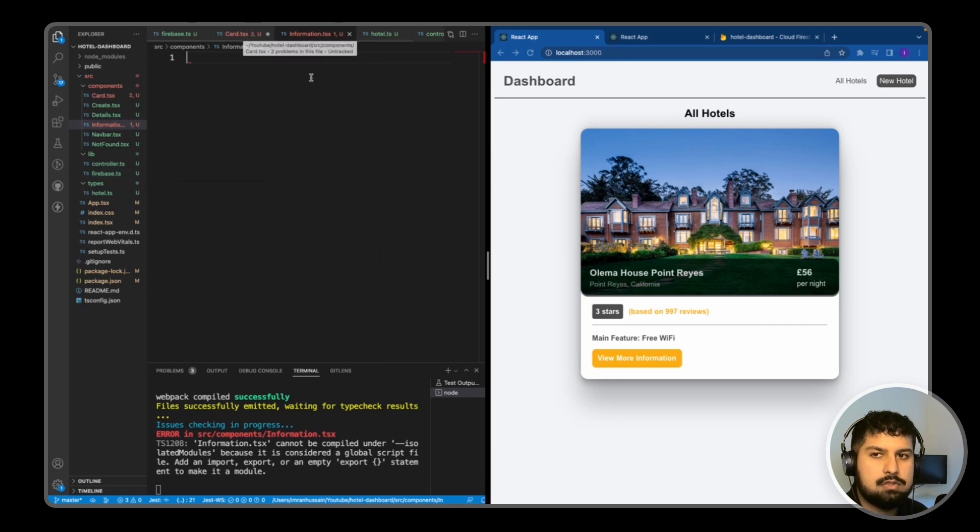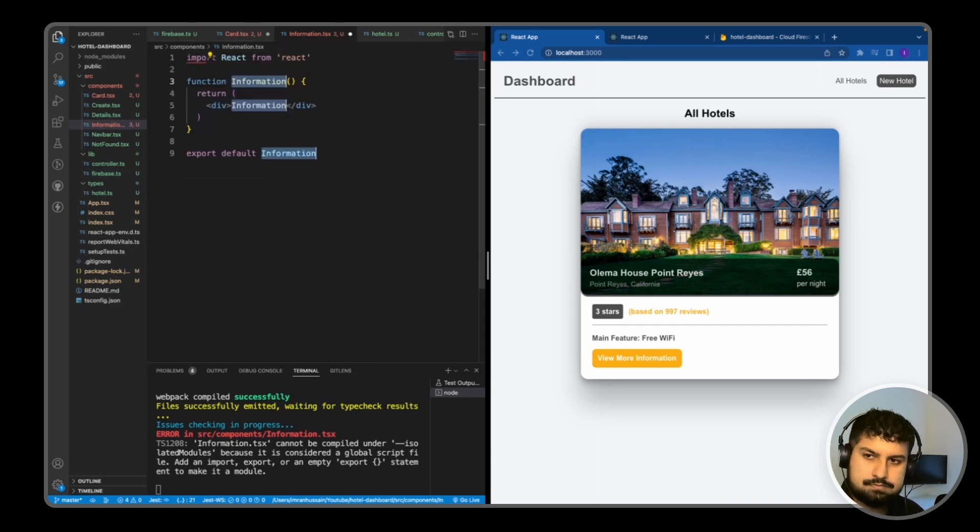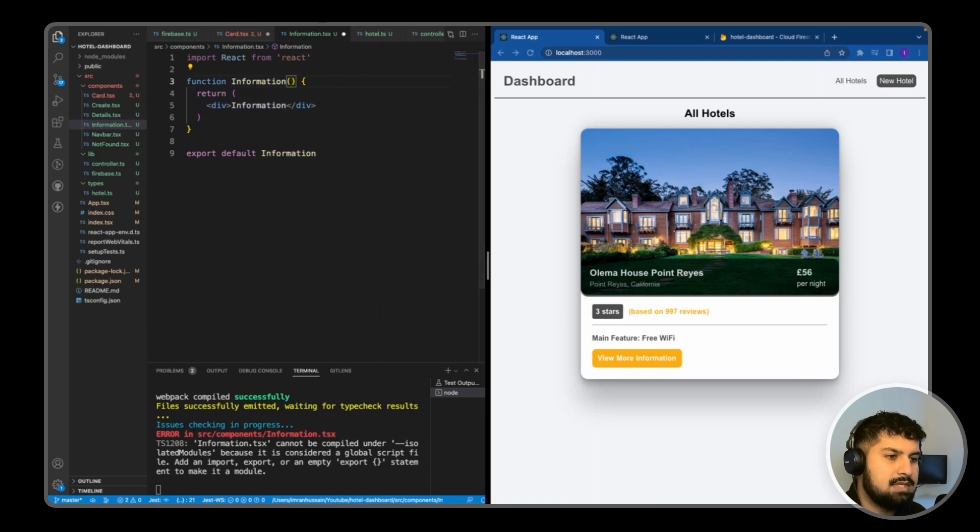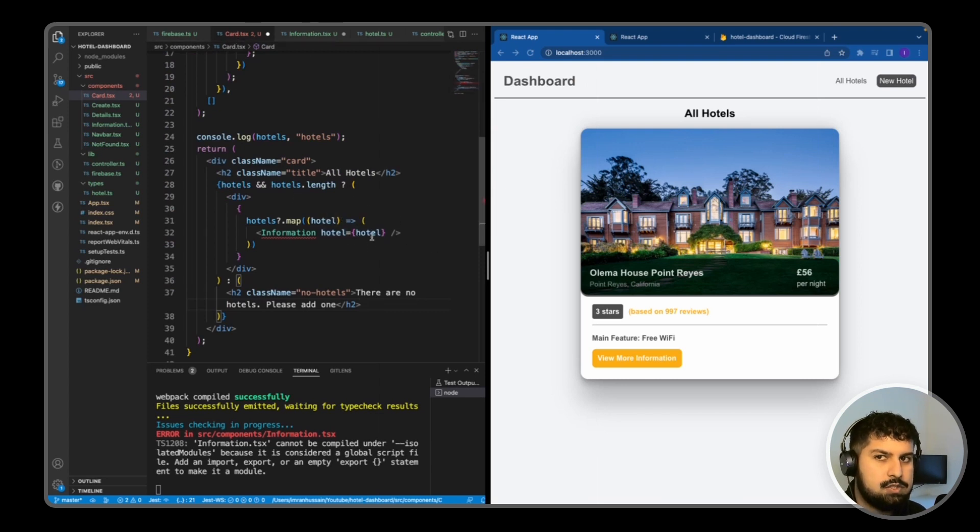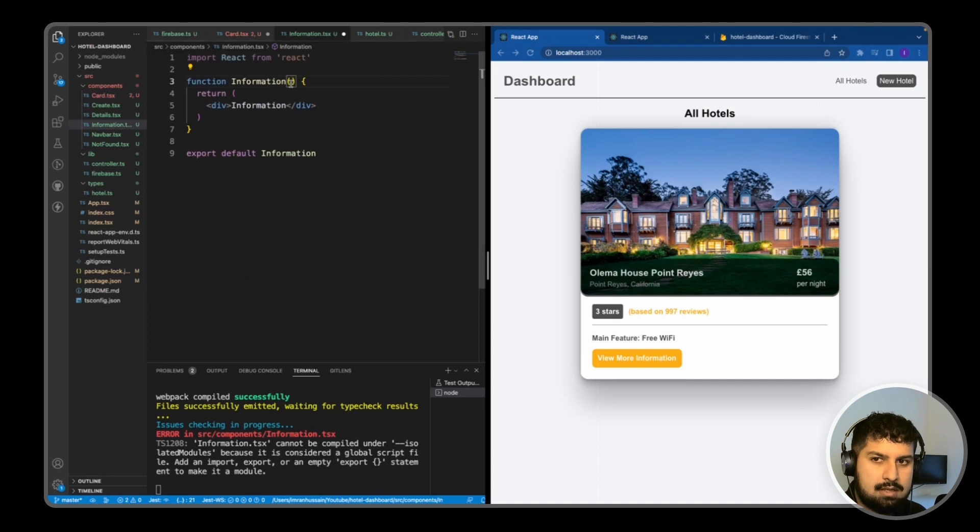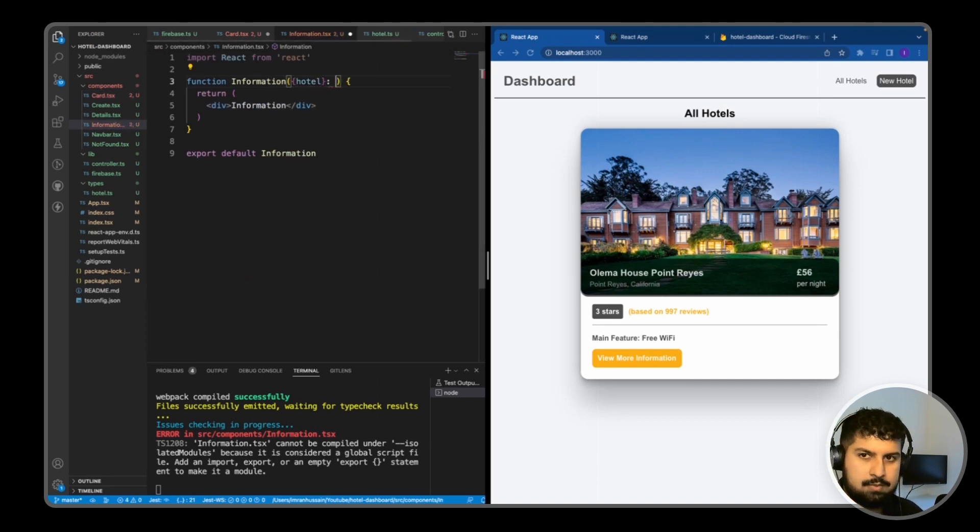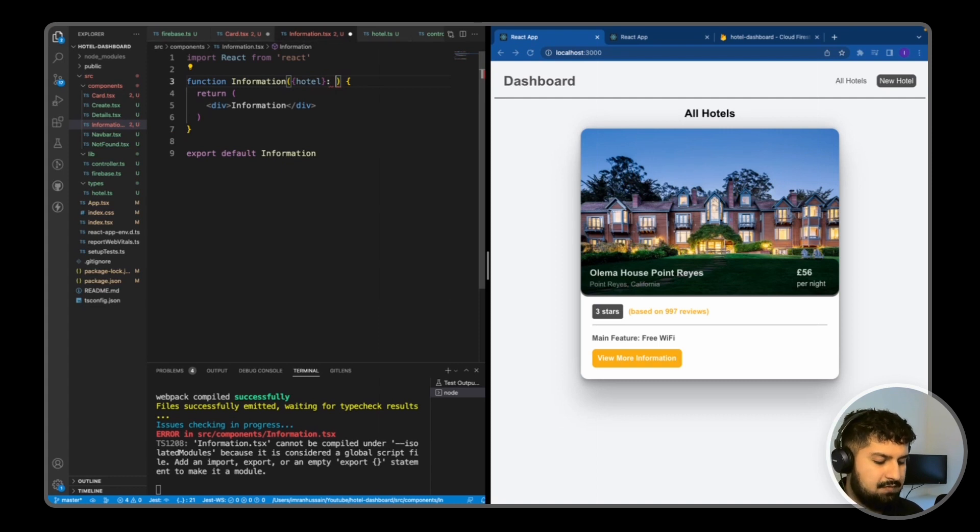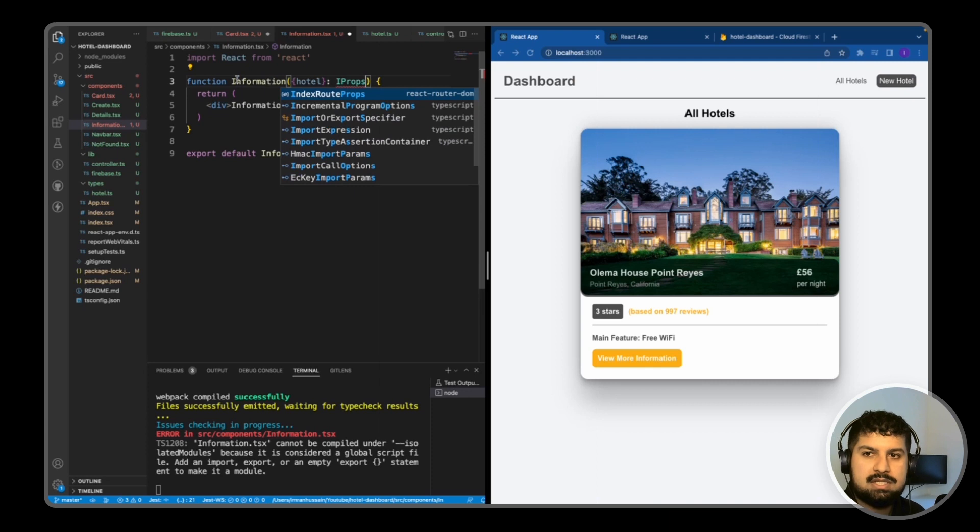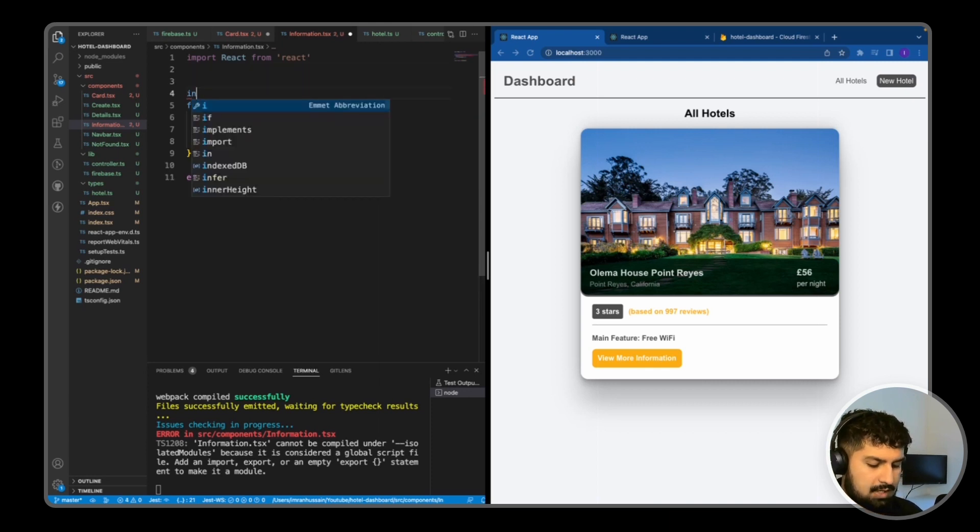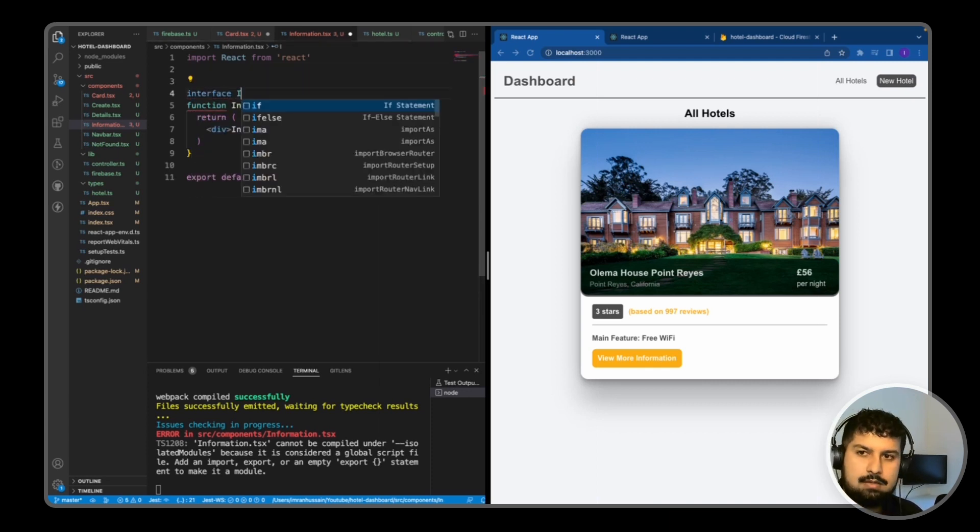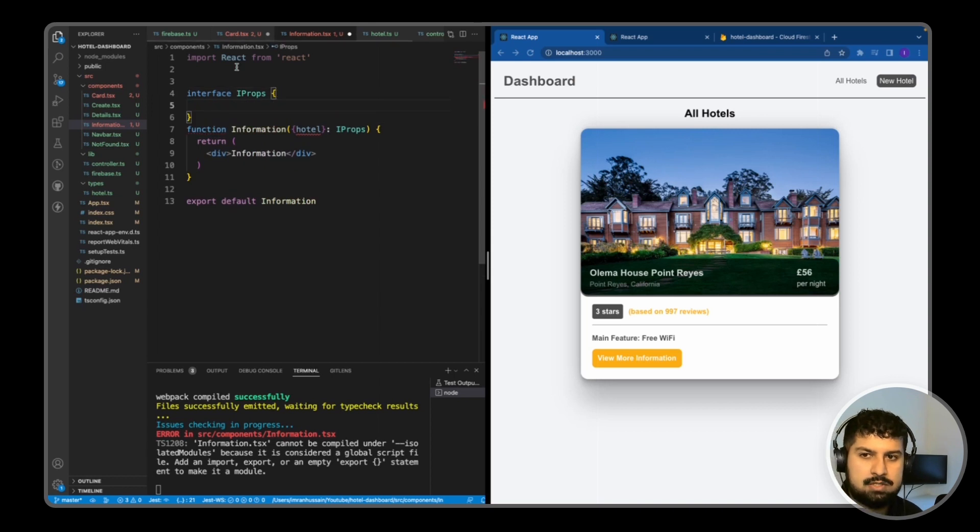In our Information component, we are going to be receiving props. The props we are receiving is this hotel here, an individual hotel. In here I'm going to pass in and destructure my hotel, and then I'm going to create an interface for this. I'm going to name this IProps, which is going to be defined just above. Interface IProps, and that is going to contain a hotel.